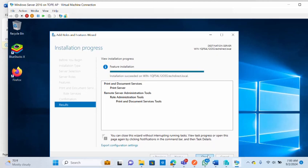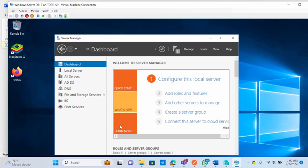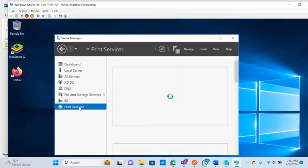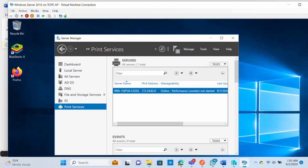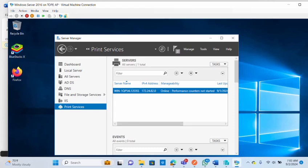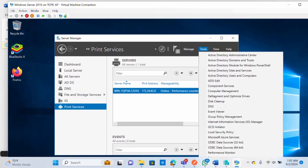The installation has completed — you'll see 'Installation Succeeded'. Close the wizard. Immediately after closing, you will see the Print Services menu appear on the dashboard, confirming that the print server has been installed on this server. For further configuration, go to the Tools menu at the top right.